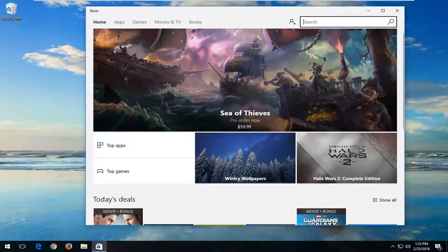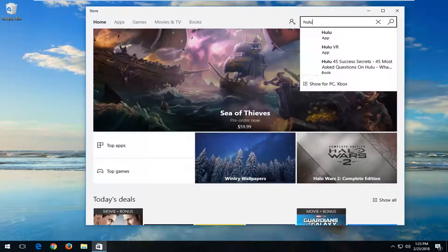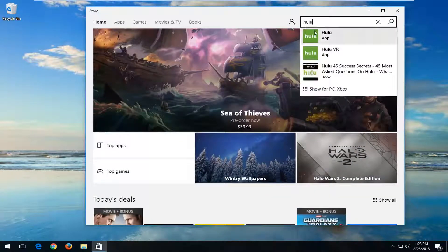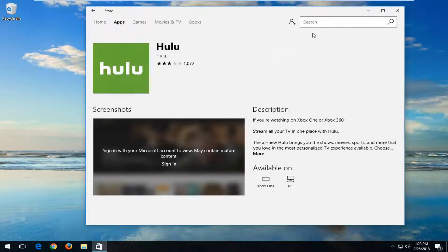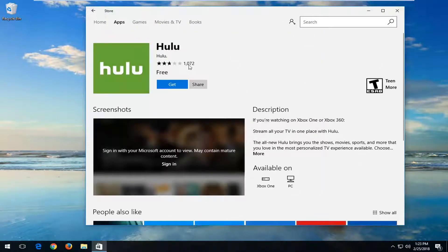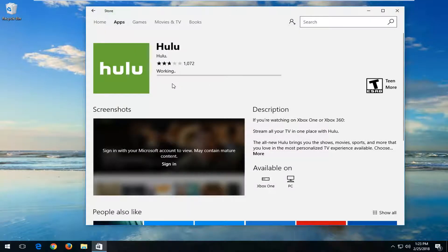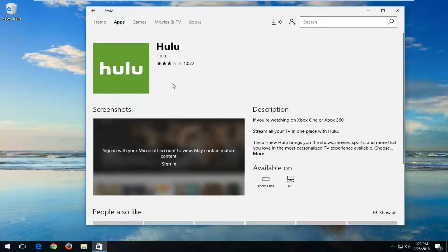Now up at the top, you want to type in Hulu. Best match should say Hulu right above app — just left click on that. The publisher should be from Hulu, and it should be a free app. Left click on the Get button to begin the download process.